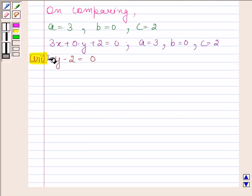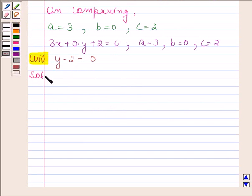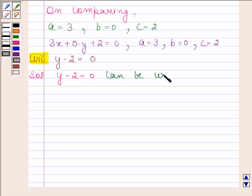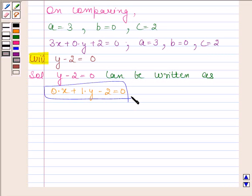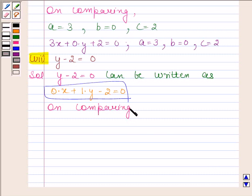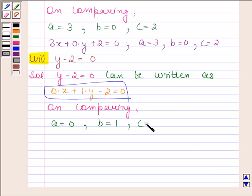Seventh part is y minus 2 is equal to 0. Let's now begin with the solution. The given equation y minus 2 equals to 0 — variable x is not present, so we can write x as 0 into x and y as 1 into y, giving 0 into x plus 1 into y minus 2 equals to 0. Clearly this equation is in the form Ax plus By plus C equals to 0. On comparing, we find that A is equal to 0, B is equal to 1, and C is equal to minus 2.